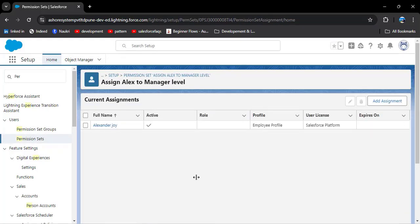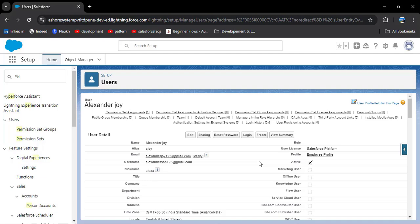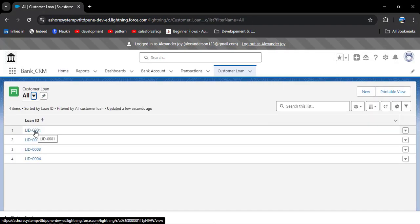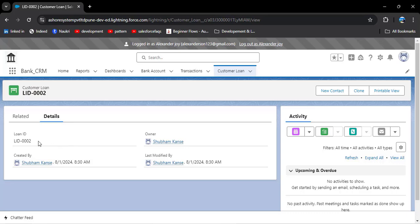To verify whether the permission set is assigned, log in with Joy Alexander. Click on the user profile and click the login button. Now you can see the customer loan tab is visible, meaning the employee profile user can access the customer loan object. Clicking on all records, he can see all records. However, opening a record, he cannot edit any fields and does not have permission to see all fields.